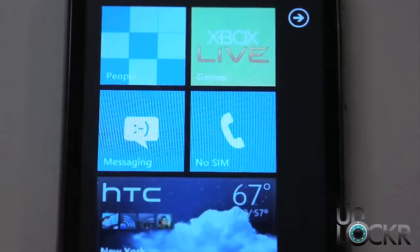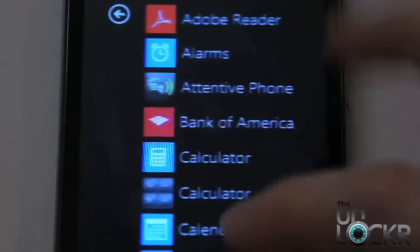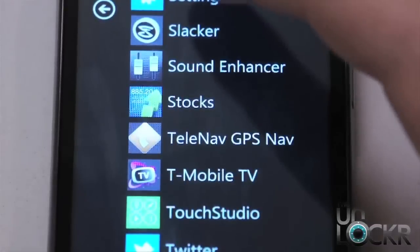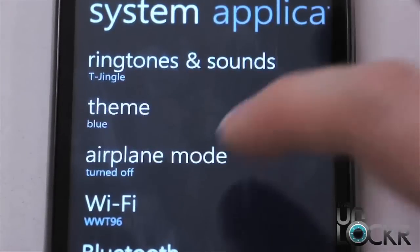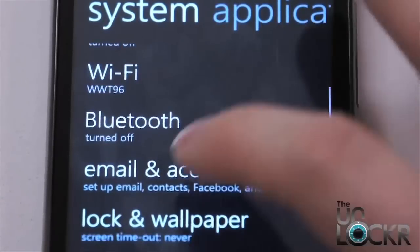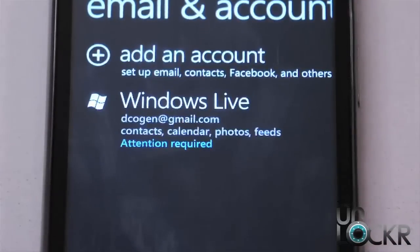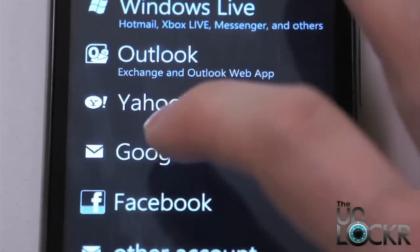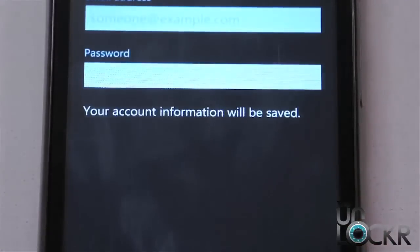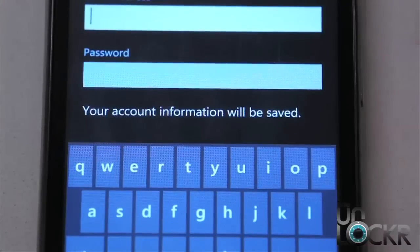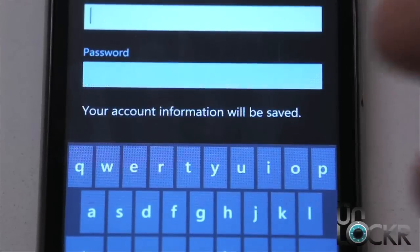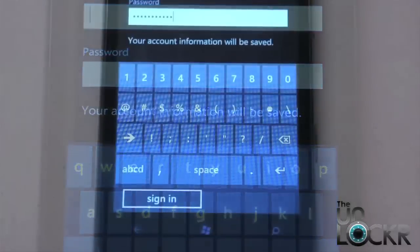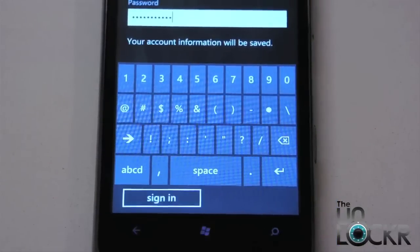Okay, so it's actually pretty simple to do. You're going to swipe over, go down to settings, then scroll down to email and accounts, tap add an account, and then you're going to select Google. Here, you're going to put in either your Google Apps account email or your Gmail account, and your password. And once you've done that, you're going to click sign in.